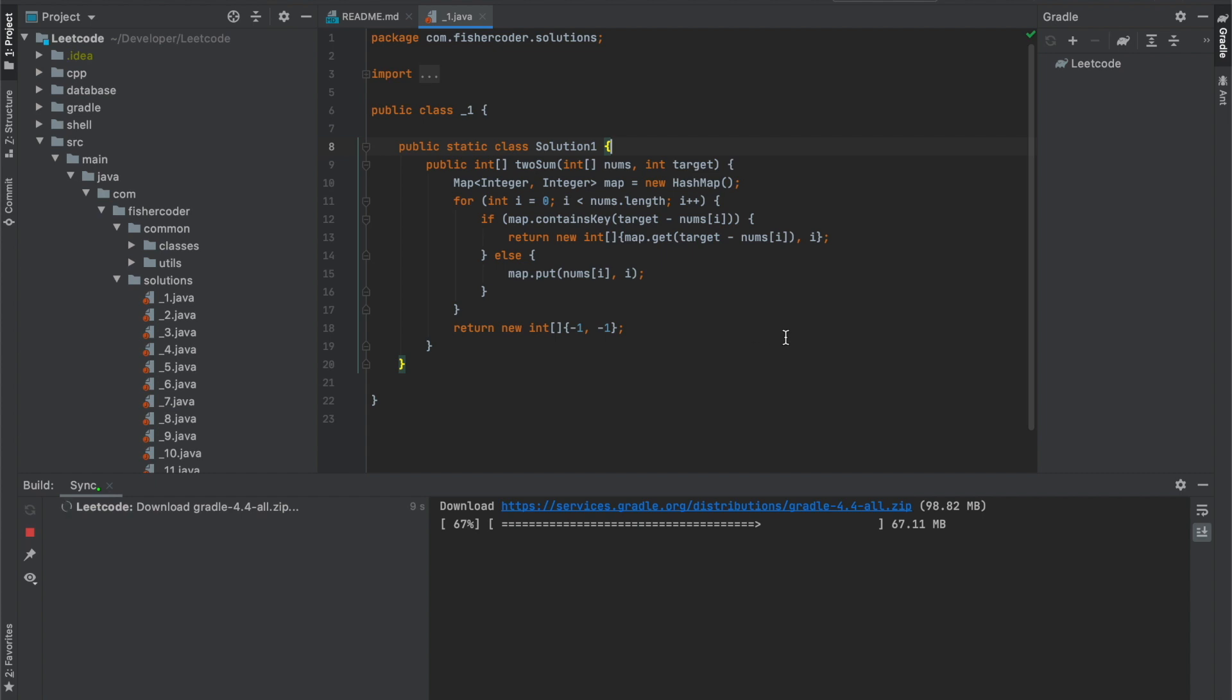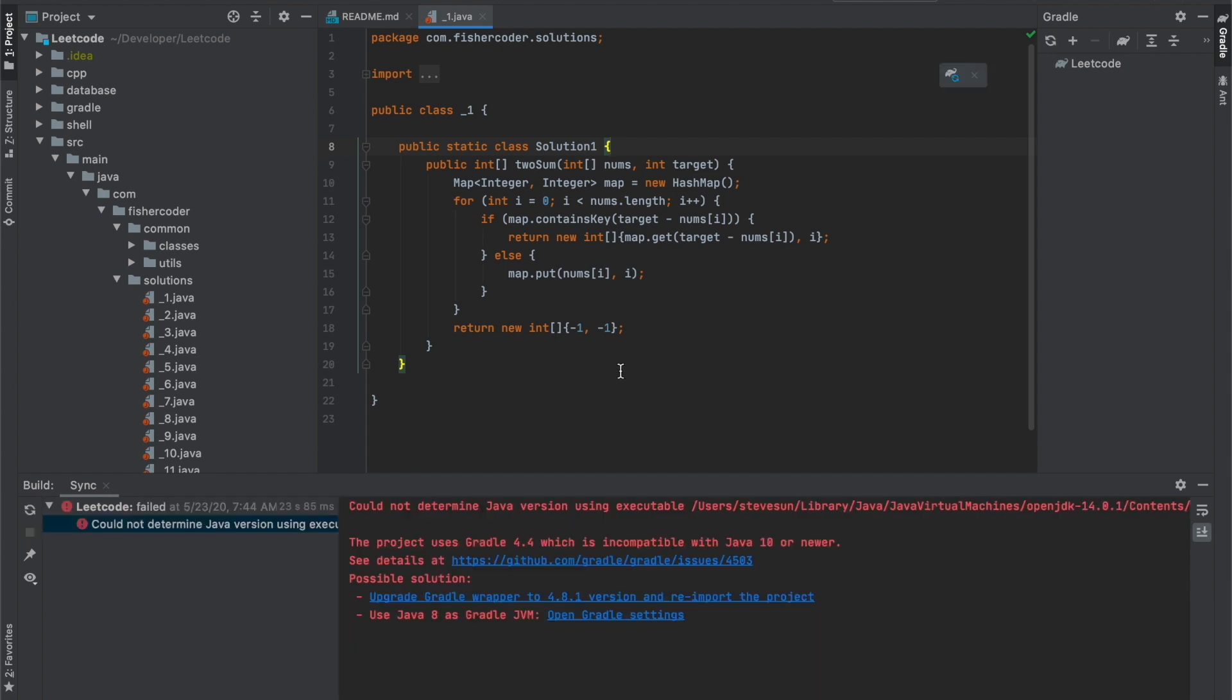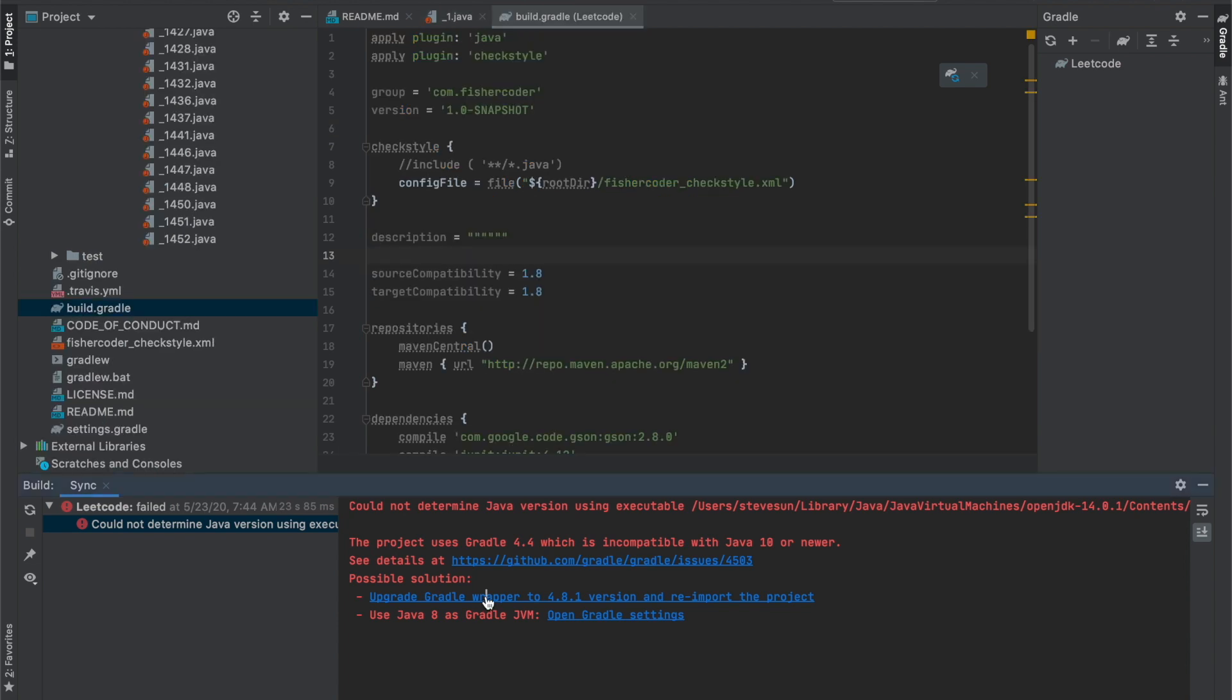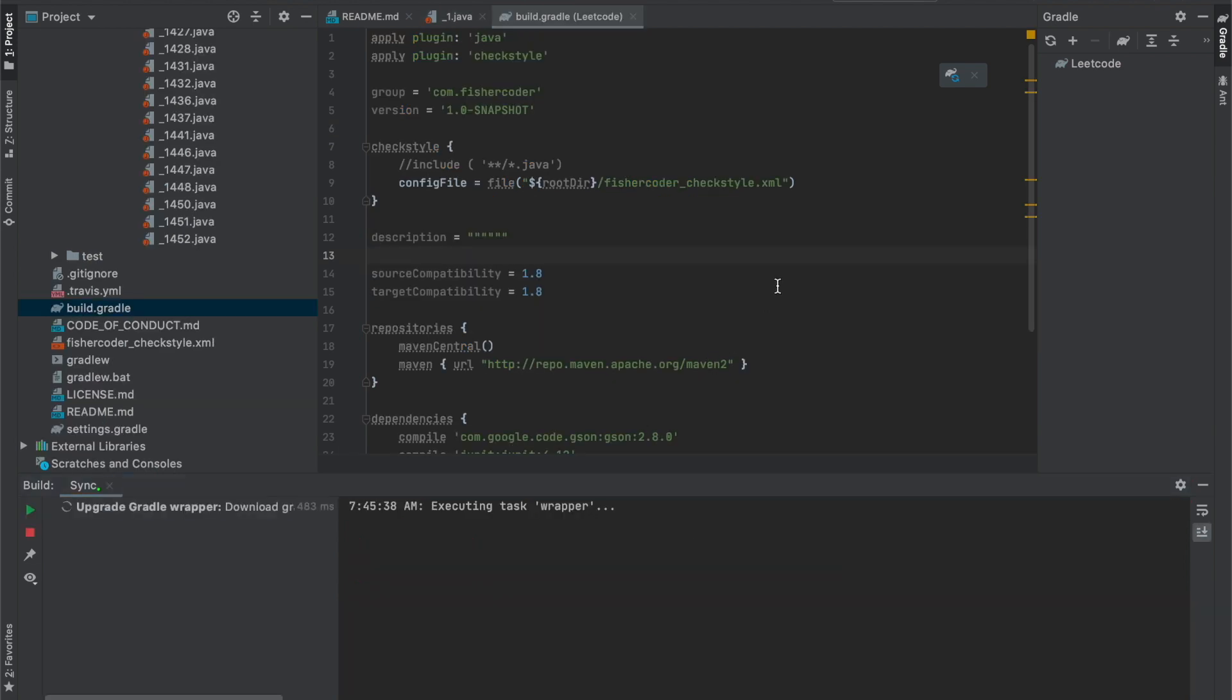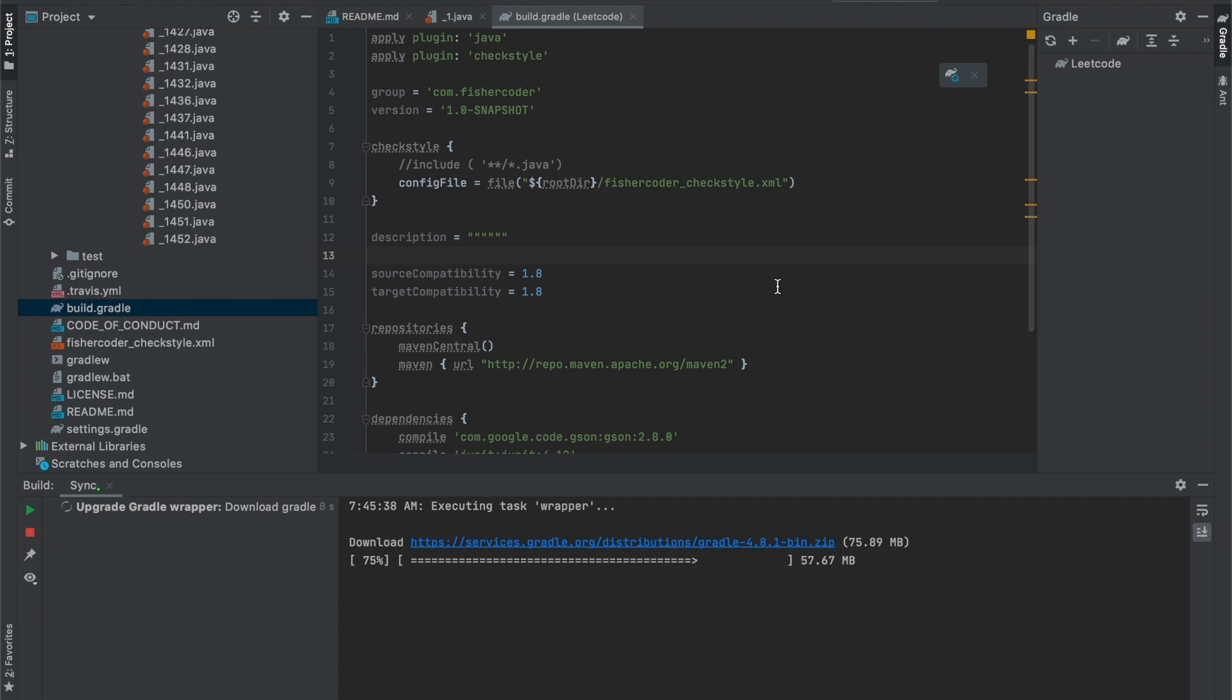Open gradle settings, open JDK, apply, okay. Now it's downloading gradle, I guess it's something different. Alright, is it done? The project uses gradle 4.4 which is incompatible with Java 10 or newer. Okay, that's a good call. Maybe I need to upgrade my gradle version for this project. Upgrade gradle wrapper, 4.8 upgrade. So it's forcing me to upgrade. That's a good thing, although it might bring undecided effects. Let's see.